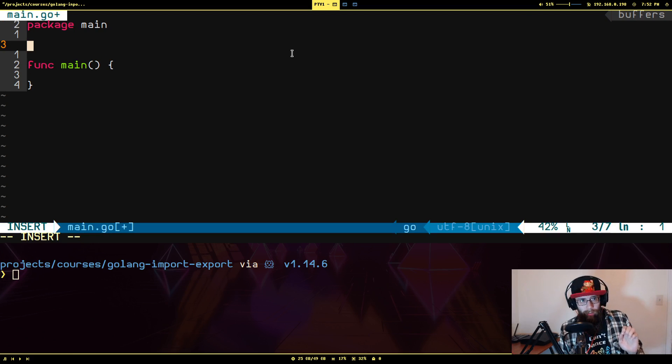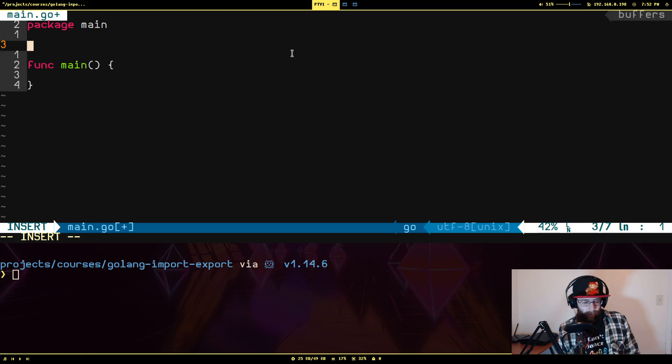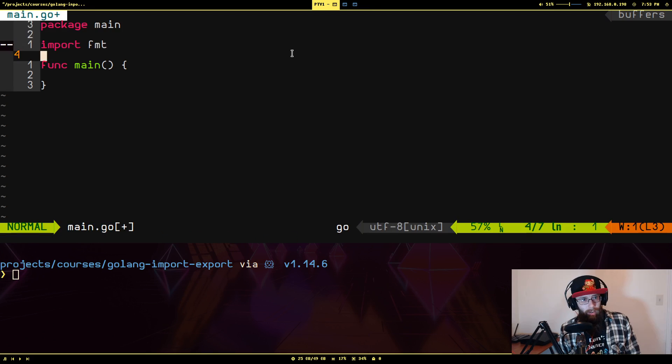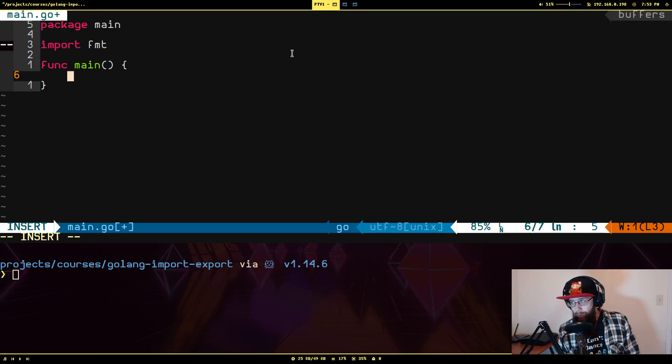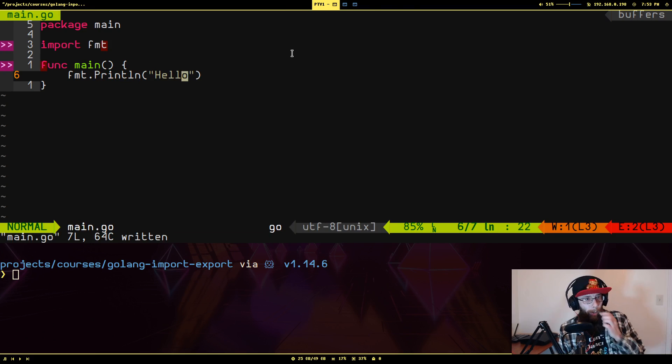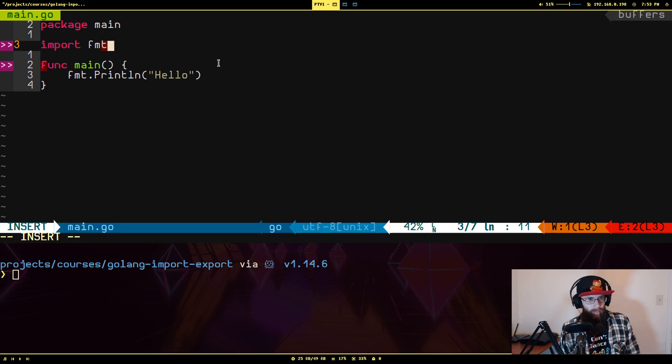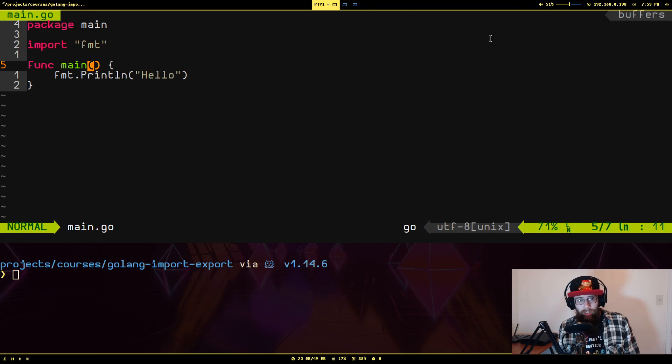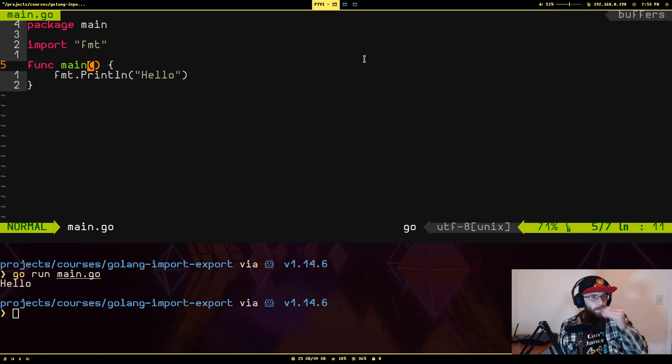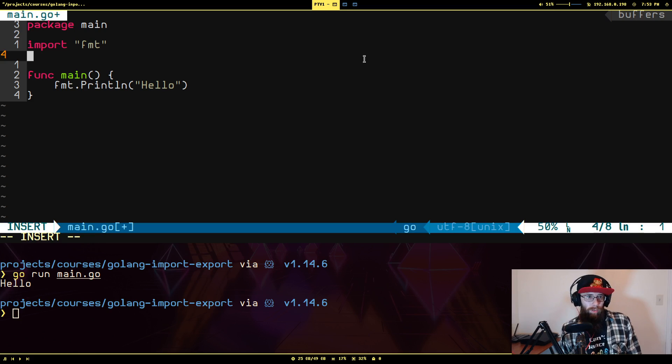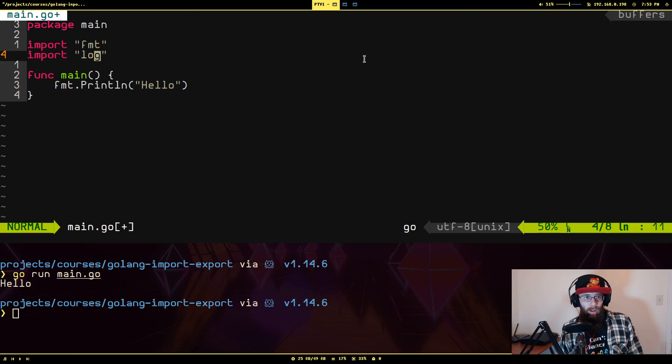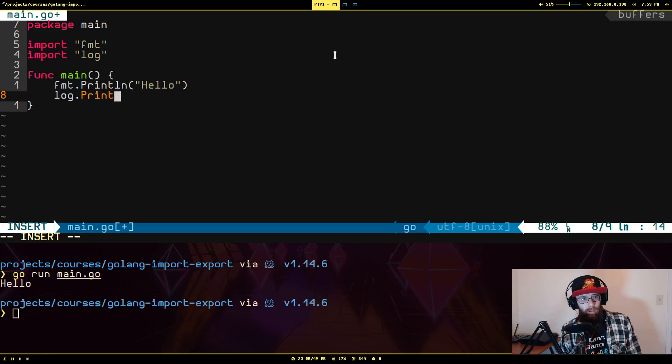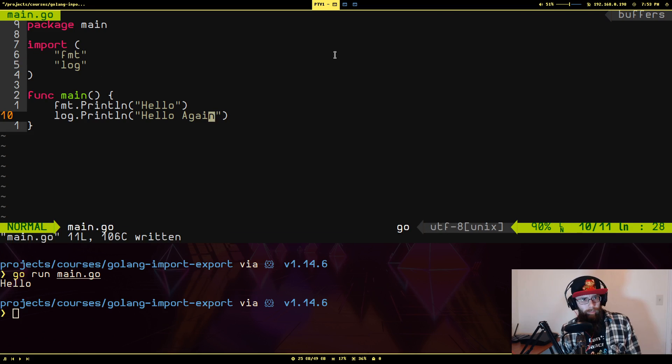So when it comes to importing packages, it's very straightforward. Let's say we want to use the FMT package to print out to the console. We'll just do import and then the name of the package, FMT like that, and then I'm going to do fmt.println Hello, just like that. Let me run this real fast. And let's say we wanted to use something else, like the log package. So we're going to import log like that, and I'm going to go down here and do log.println Hello Again.